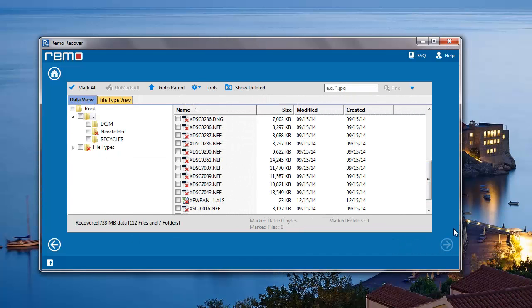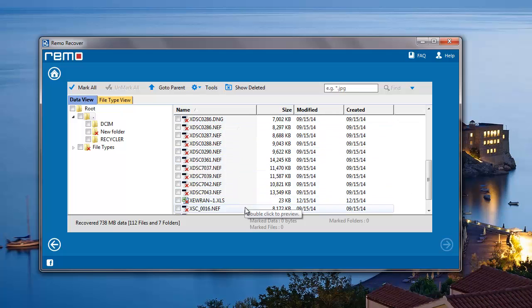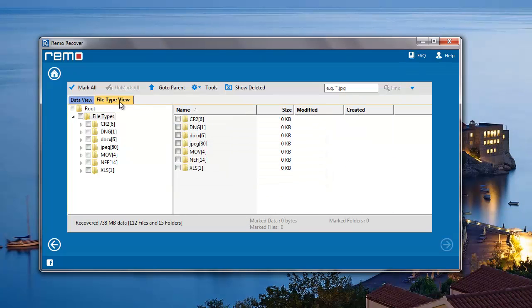After the recovery process is completed, I'll be given a list of all files that were found on my camera. But since I'm just looking to recover the JPG images, I'll have to go to file type view and select JPG file extension here.